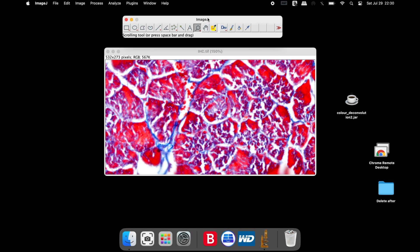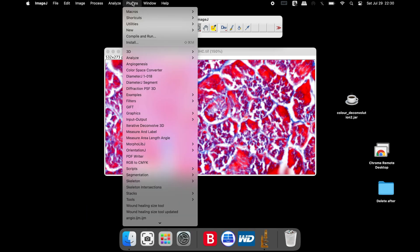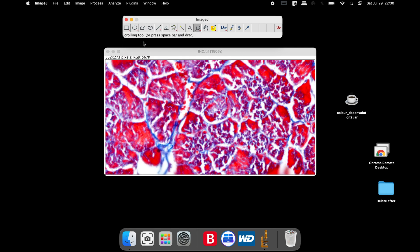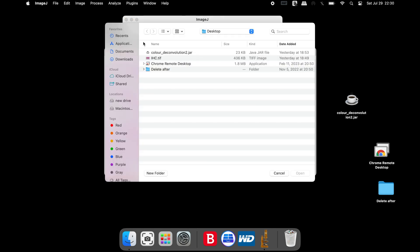To install the plugin, click on Plugins, Install, select the Color Deconvolution 2 plugin and save it.